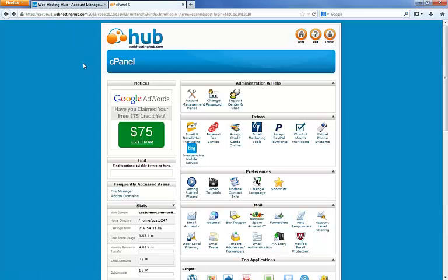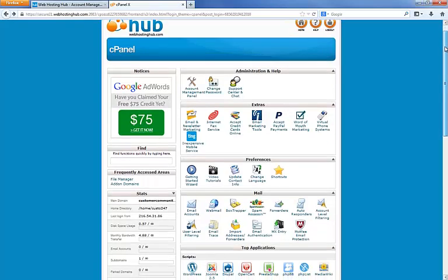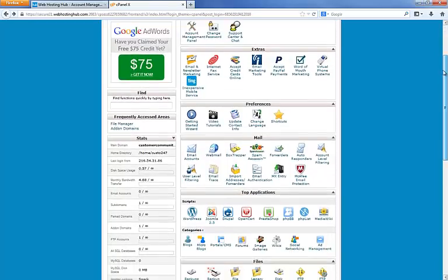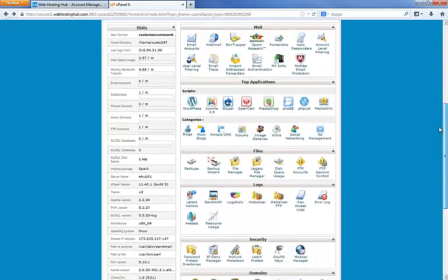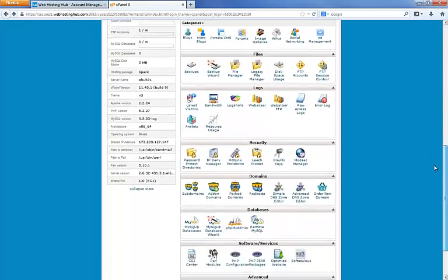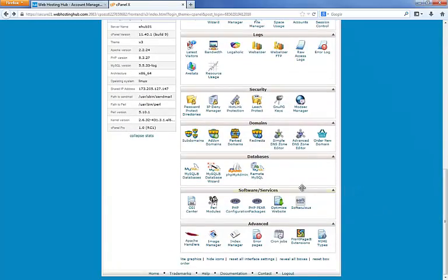This brings you up to your control panel and this is the main page here. We're going to look for the software services category down here and then this little icon here called Softaculous.